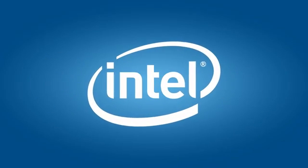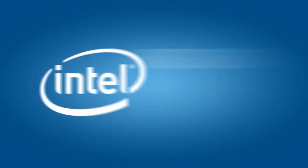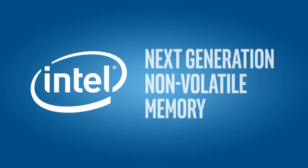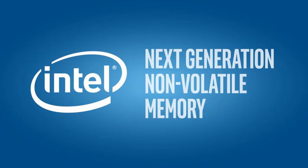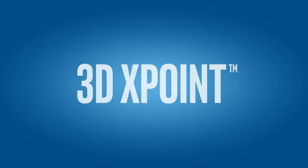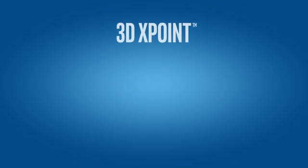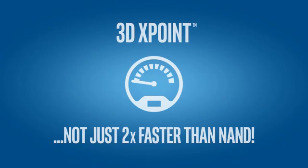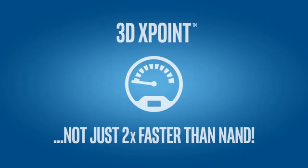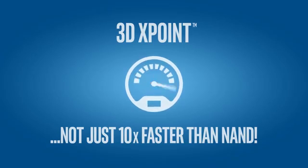Intel engineers have helped design a next generation non-volatile memory called 3D XPoint, something many experts said was impossible. And this new technology isn't just twice as fast or even 10 times faster than NAND. It's up to 1,000 times faster.